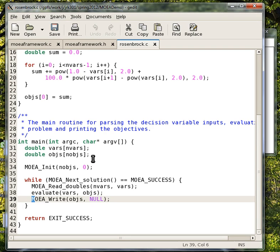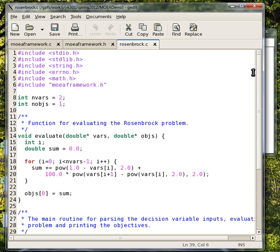The nice thing is that it's kind of decoupled from what's going on in the actual algorithm itself. When you use this for your own problem, it's going to look very similar to this.